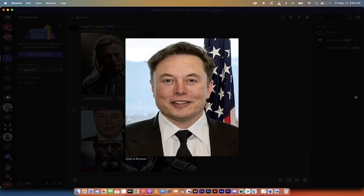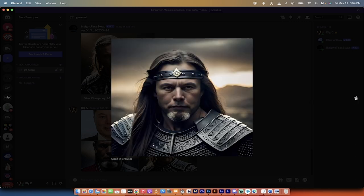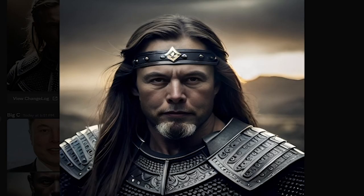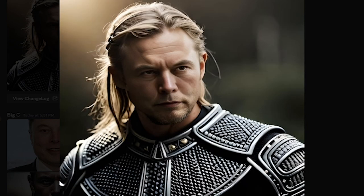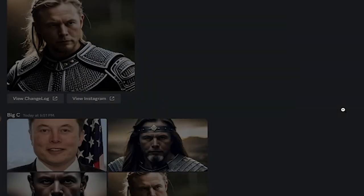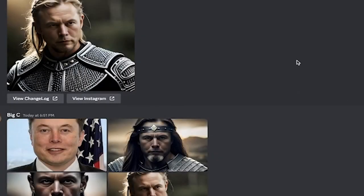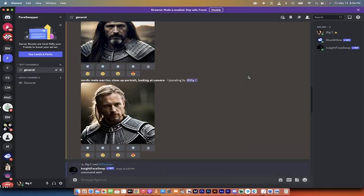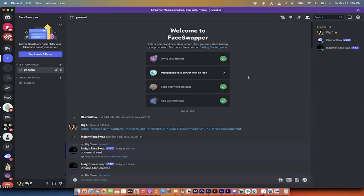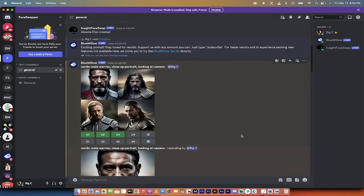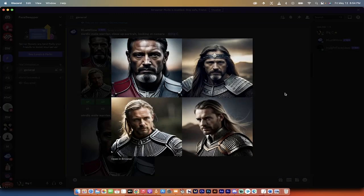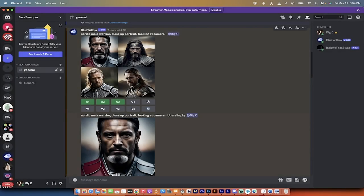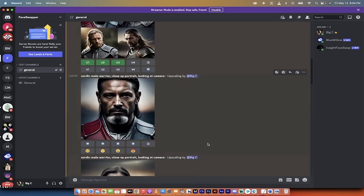Here's the original image of Elon Musk doing his thing. I turned that image into this, into this, into this, inside Blue Willow here for free without any Photoshop with nothing. Here's the original prompt. I asked for a Nordic male warrior, close-up portrait, looking at camera.